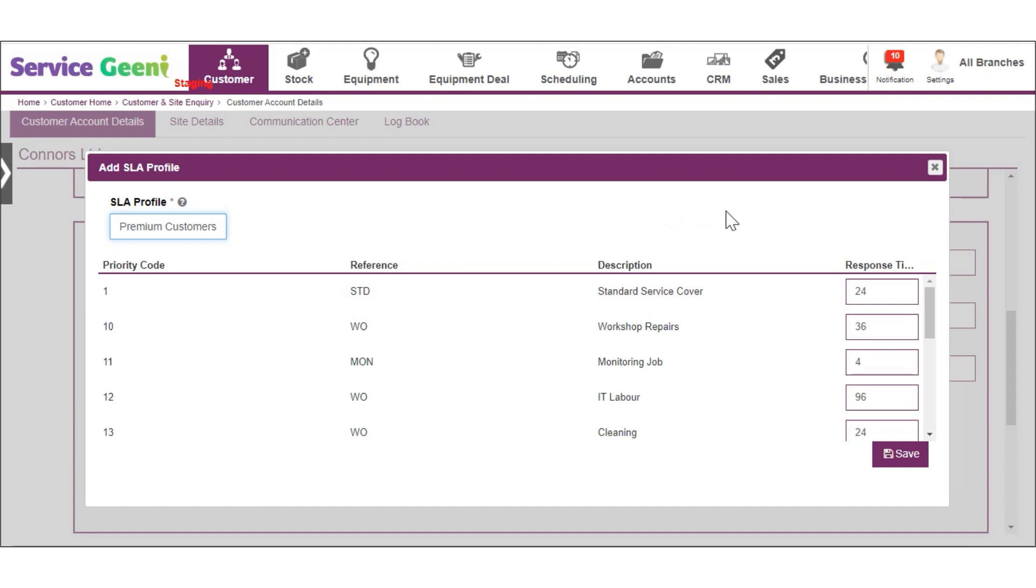If adding new, give the profile a name. You can then decide to alter the response times for any of your priority codes in the system to be used with this SLA profile.